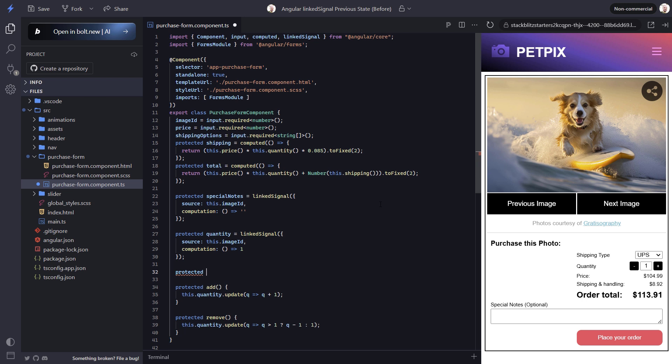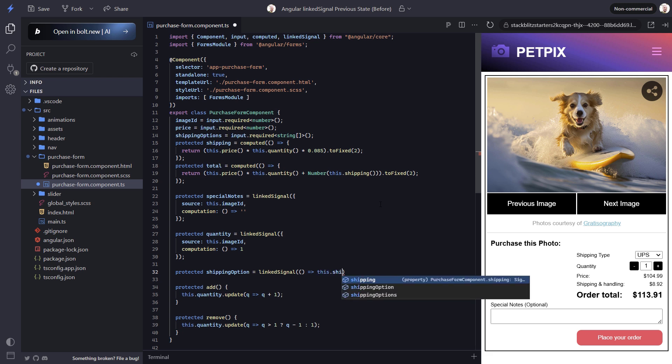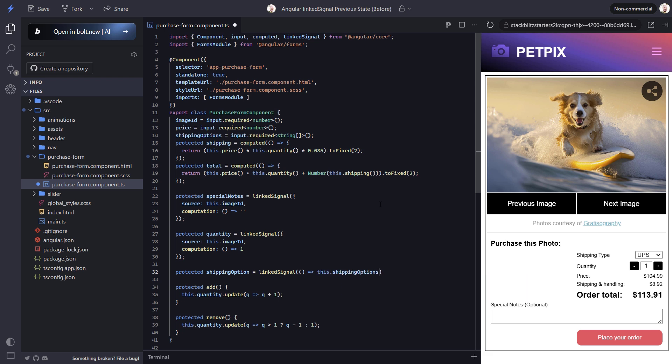Let's start by adding a protected shipping option field. Then we'll use the linked signal function. Now in my previous tutorial, I provided both the source signal and the computation function. But in this case, we can actually provide a simplified version. What we want to do here is set the value of this signal to the first shipping option in the list, whenever the shipping options input changes. So we can just use that signal and grab the option with an index of 0.